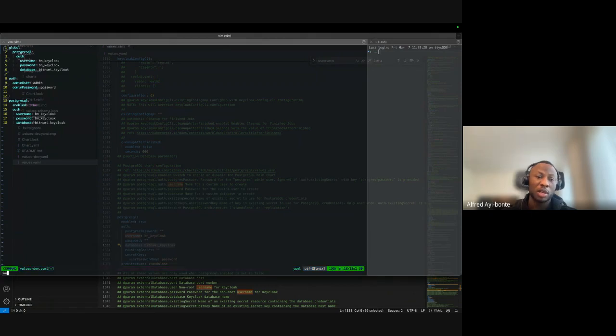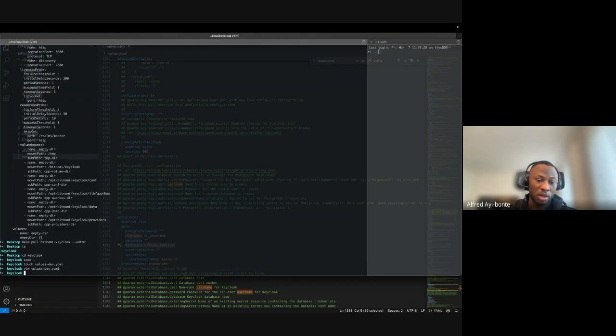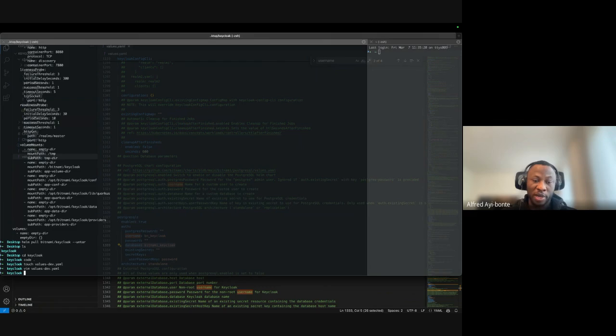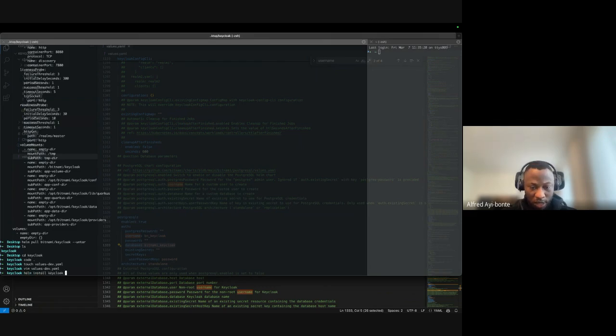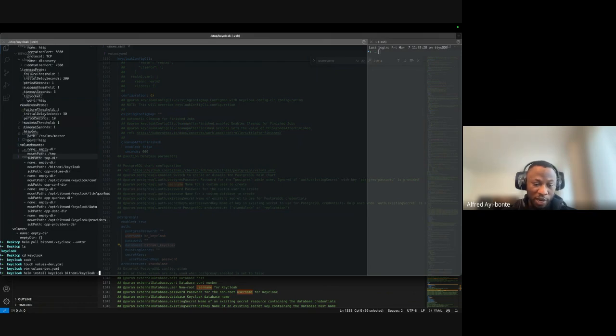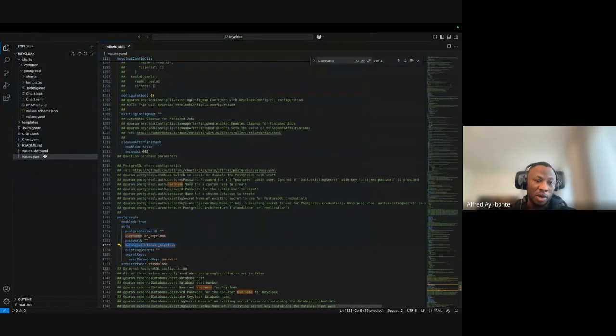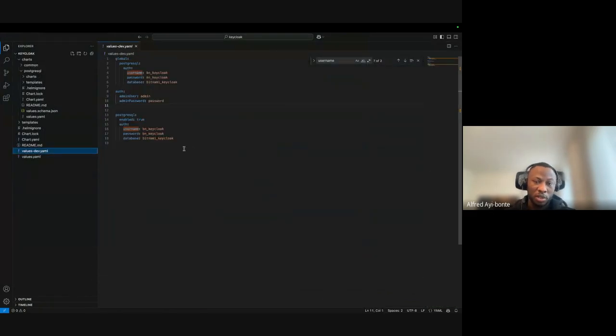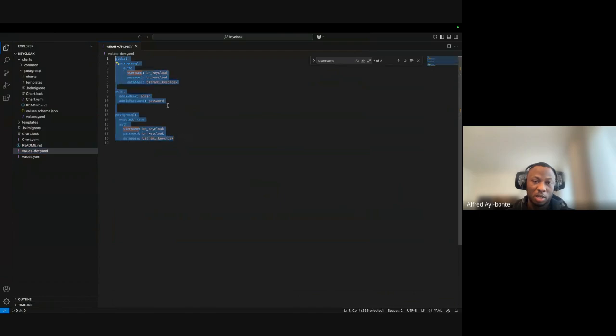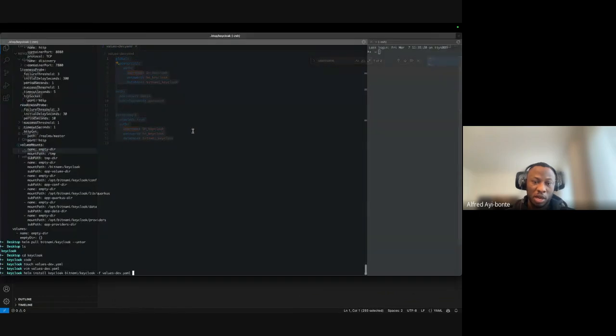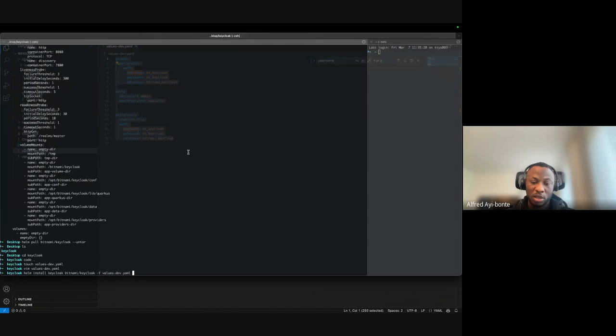This is all I'm going to do and now I'm going to install my Helm chart. helm install and then I give it a name 'keycloak', the repo name 'bitnami', the chart name 'keycloak', and then -f with the values file I created. It's going to install.